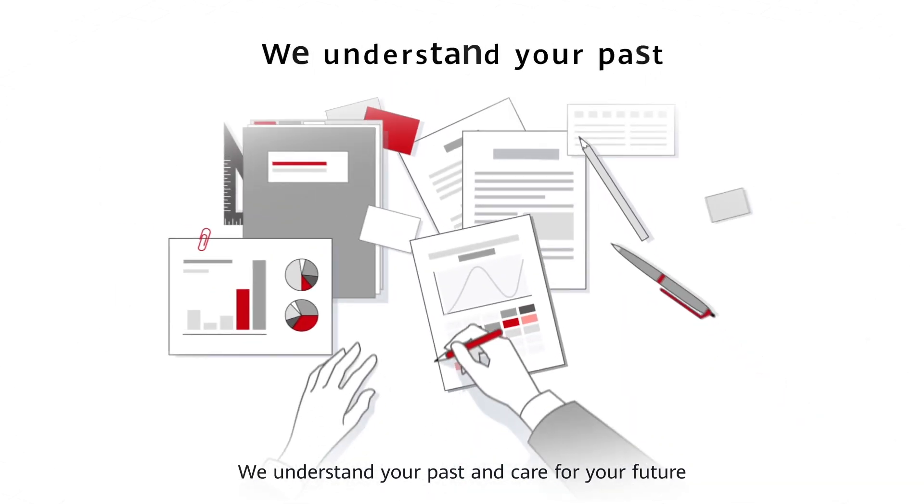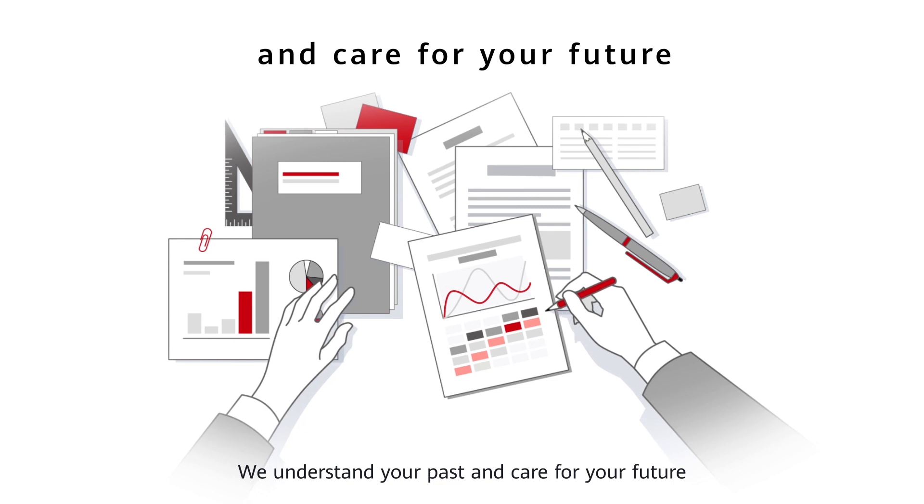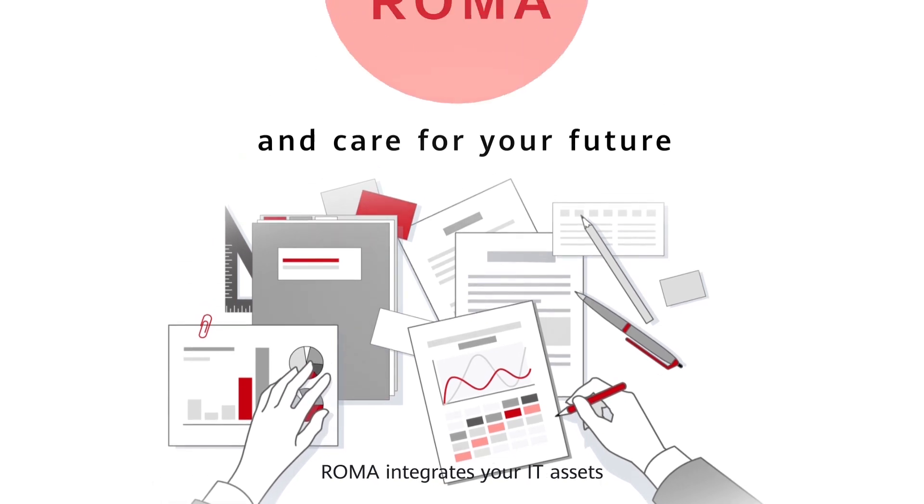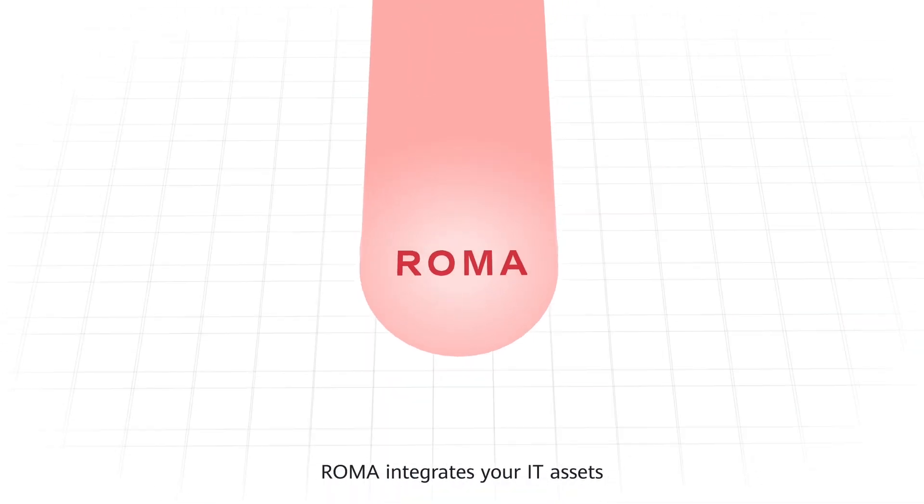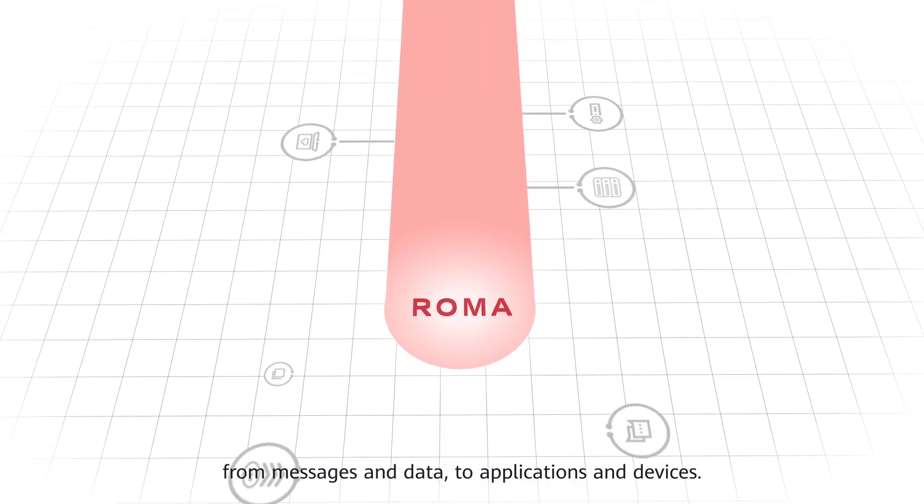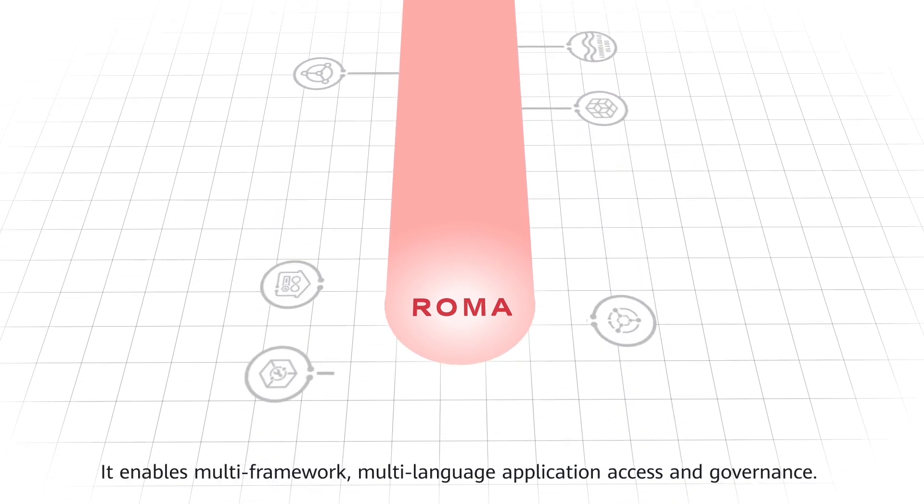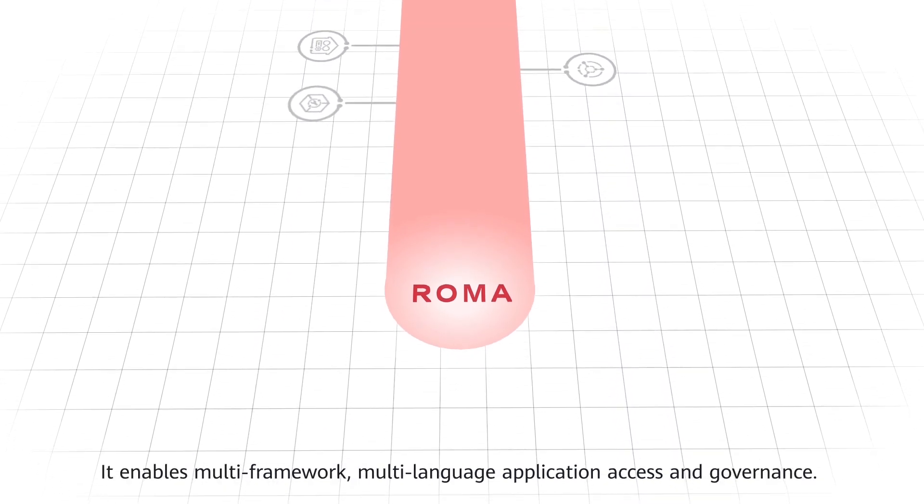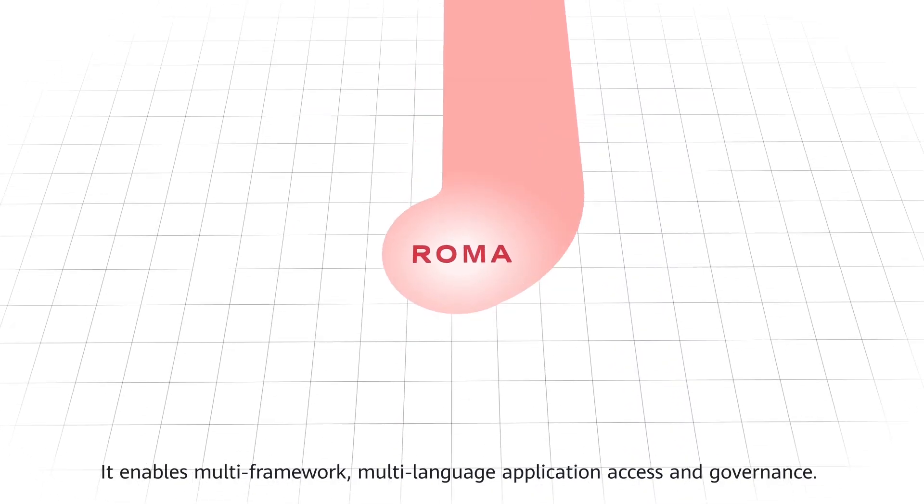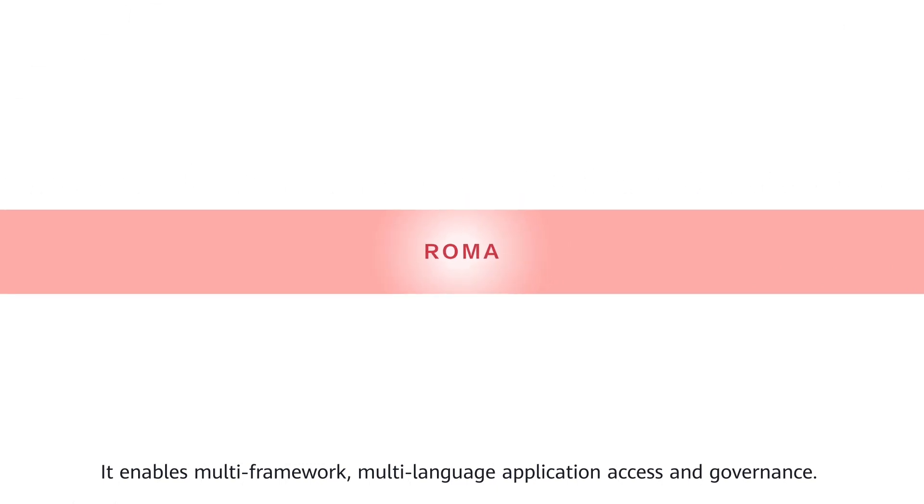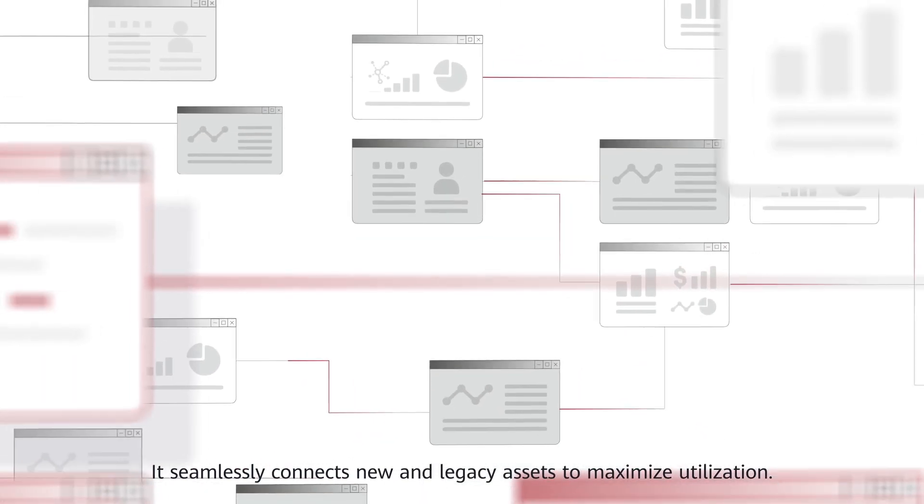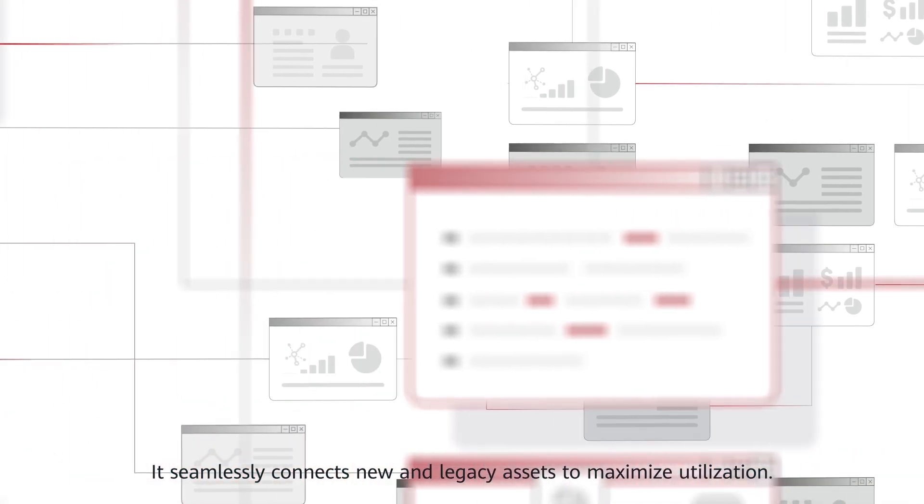We understand your past and care for your future. ROMA integrates your IT assets from messages to data to applications and devices. It enables multi-framework, multi-language application access and governance. It seamlessly connects new and legacy assets to maximize utilization.